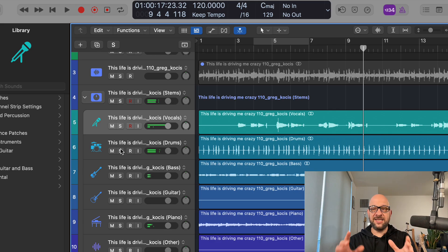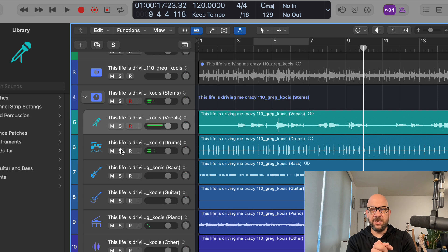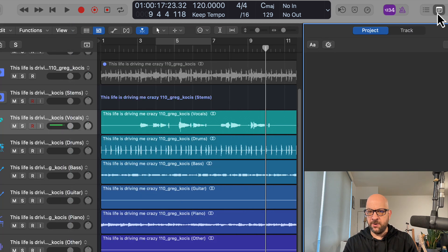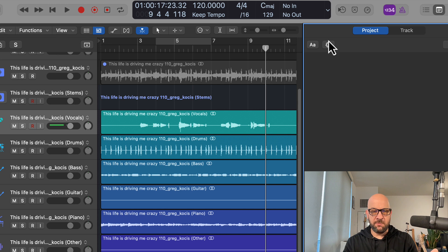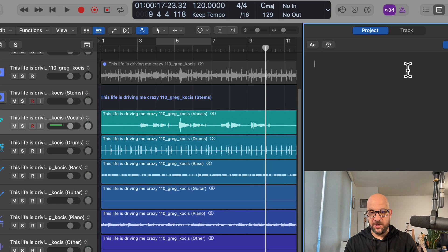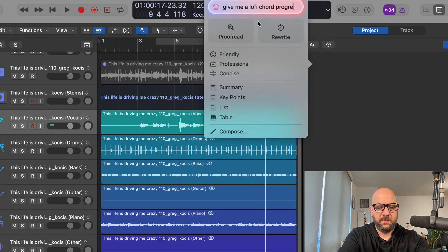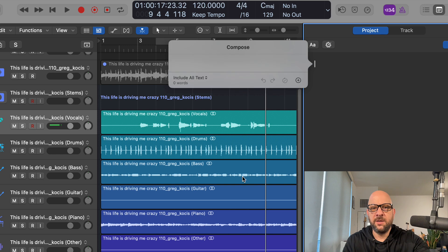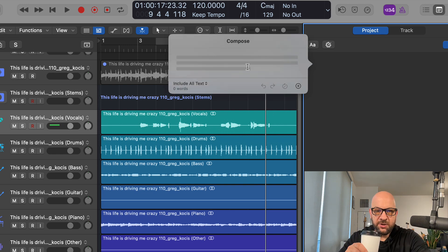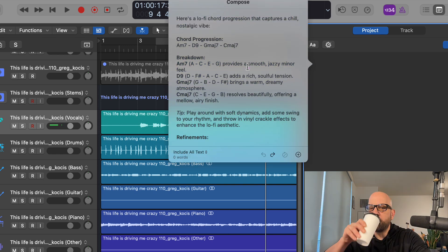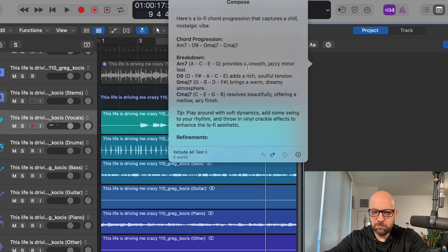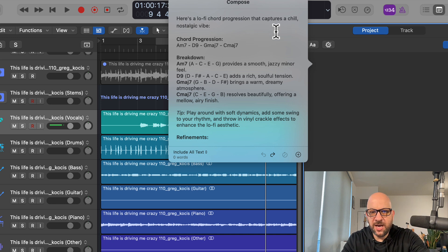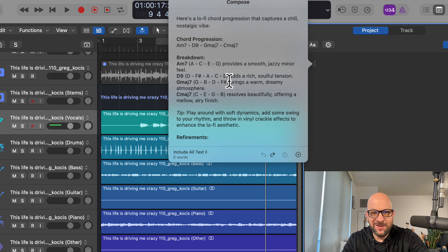The last thing I want to talk about is the ChatGPT integration. You have your notes over here. Now you have to have this turned on within your operating system. But let's say we have some notes here. We have some lyrics, or we could say 'Hey, give me a lo-fi chord progression.' Let's do its thing. Here is a lo-fi chord progression that captures a chill, nostalgic vibe.